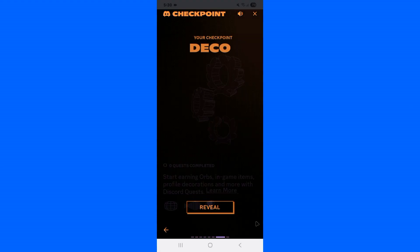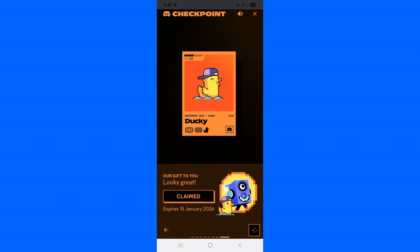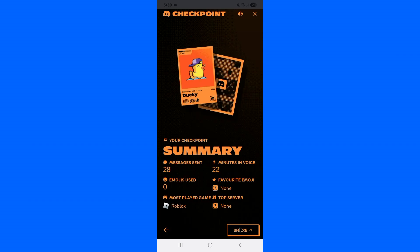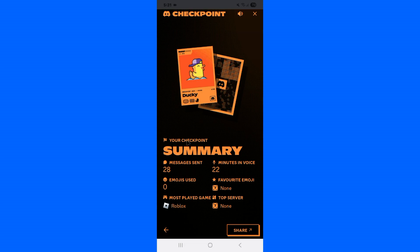Here you can see my Checkpoint summary: I have sent 28 messages, spent 22 minutes in a voice chat, used zero emoji, and some other information. You'll also notice the most-played game is Roblox.